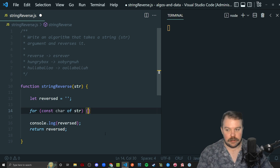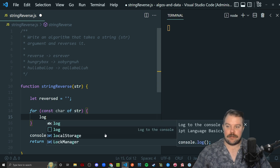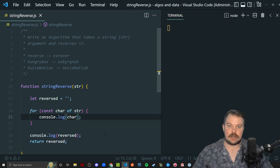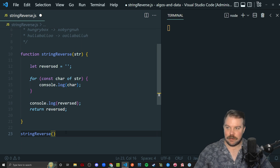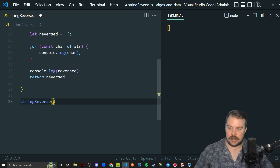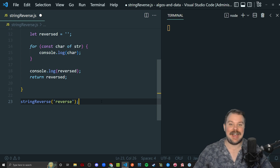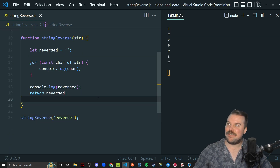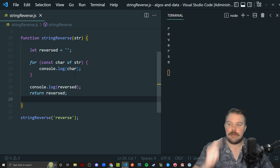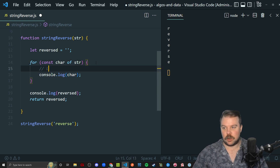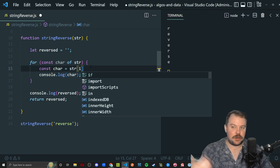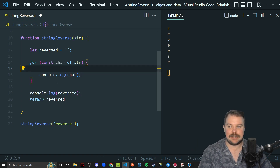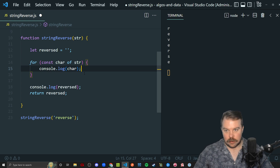We're going to use a for-of loop. Now that we have the char, if I log what the char is as I go through this loop, we see the output ends up being nothing because I'm not calling the function. So we're going to call stringReverse and pass in our first keyword — the string 'reverse'. Now I'm actually calling the function. Save the file and there we go — it logged every character of the string. The for-of loop is the same thing as writing const char equals str[i] in a traditional for loop, but combines it into one go.